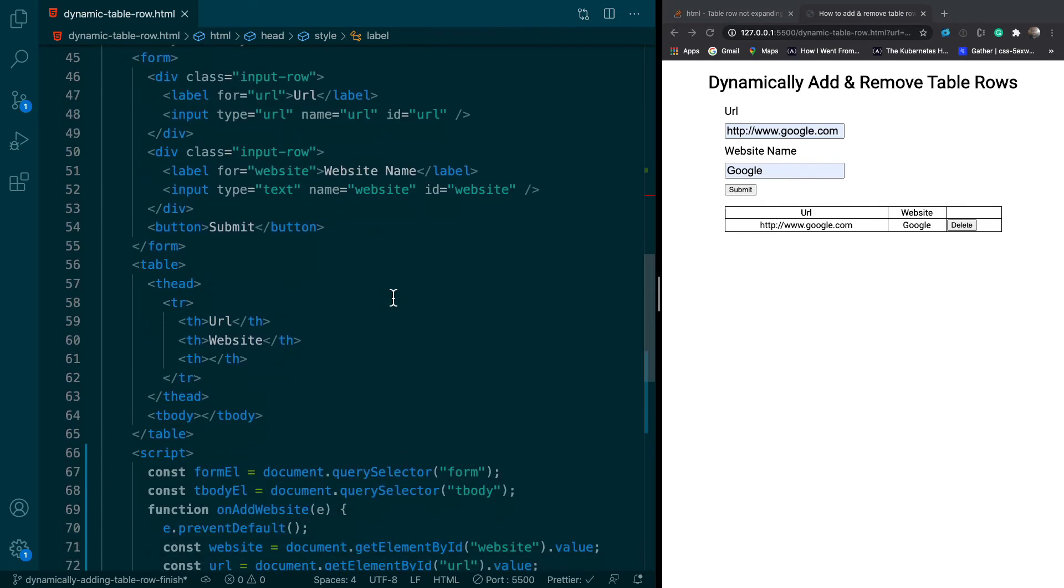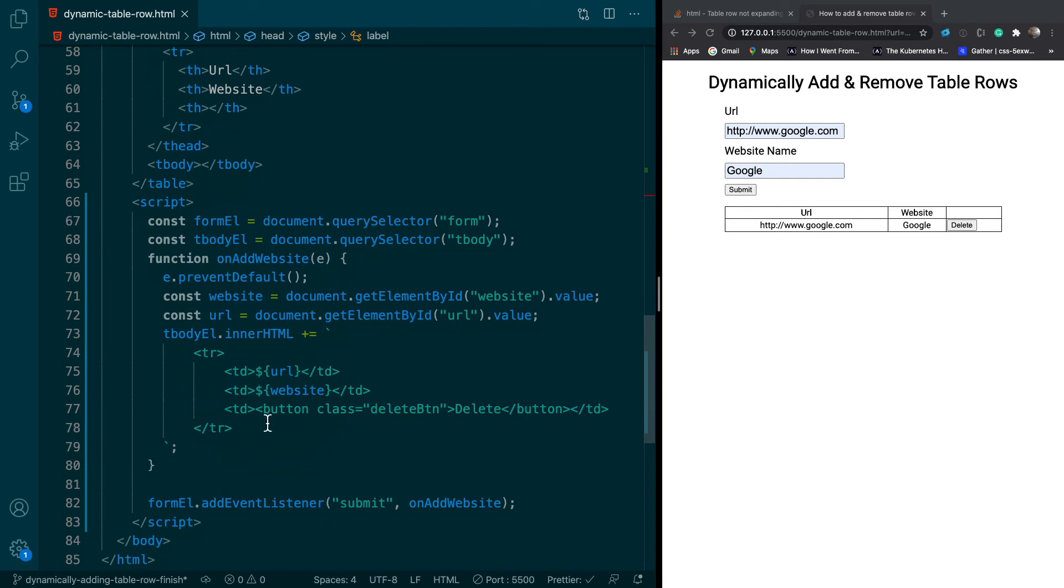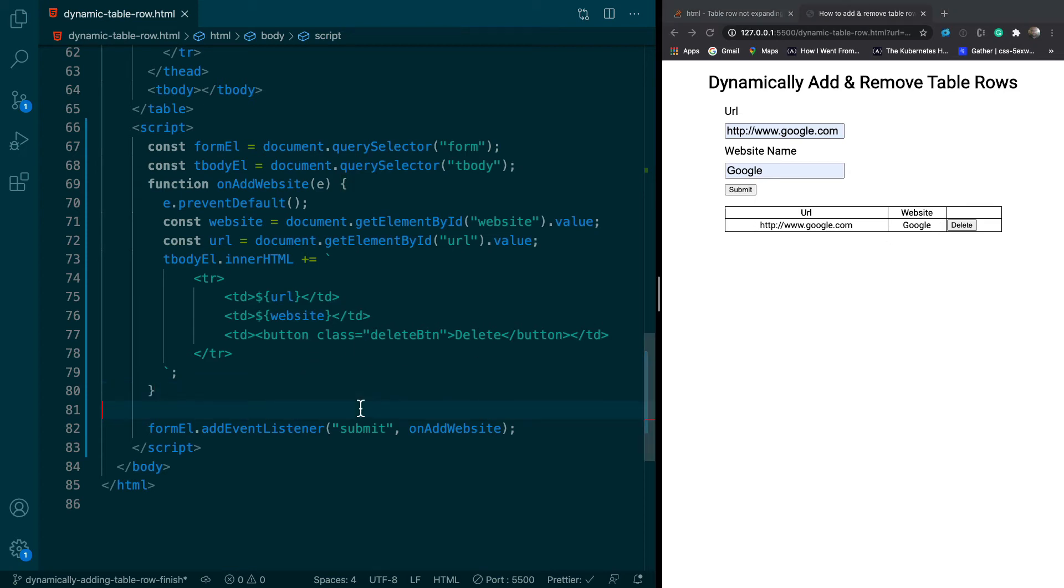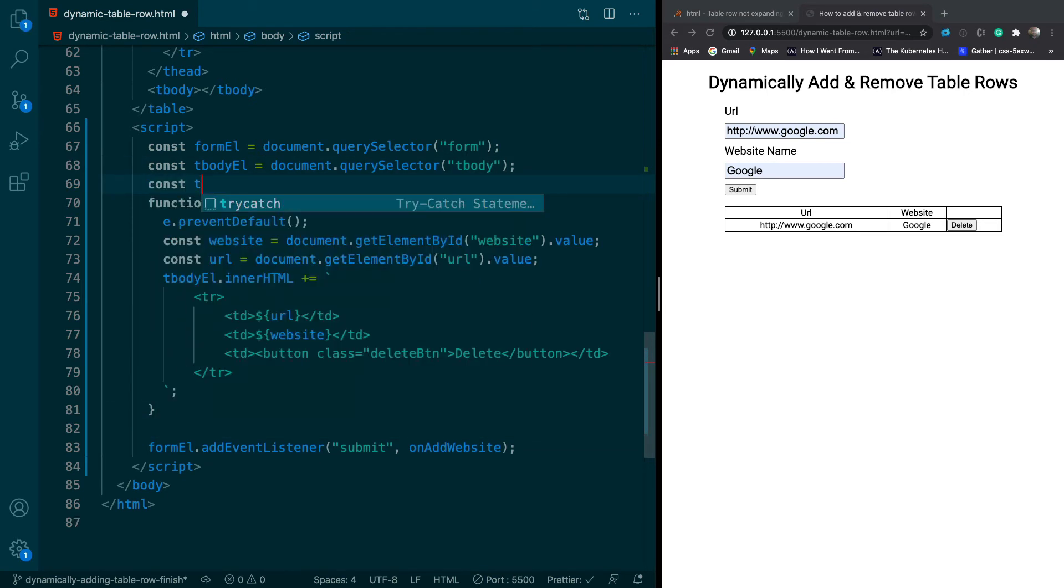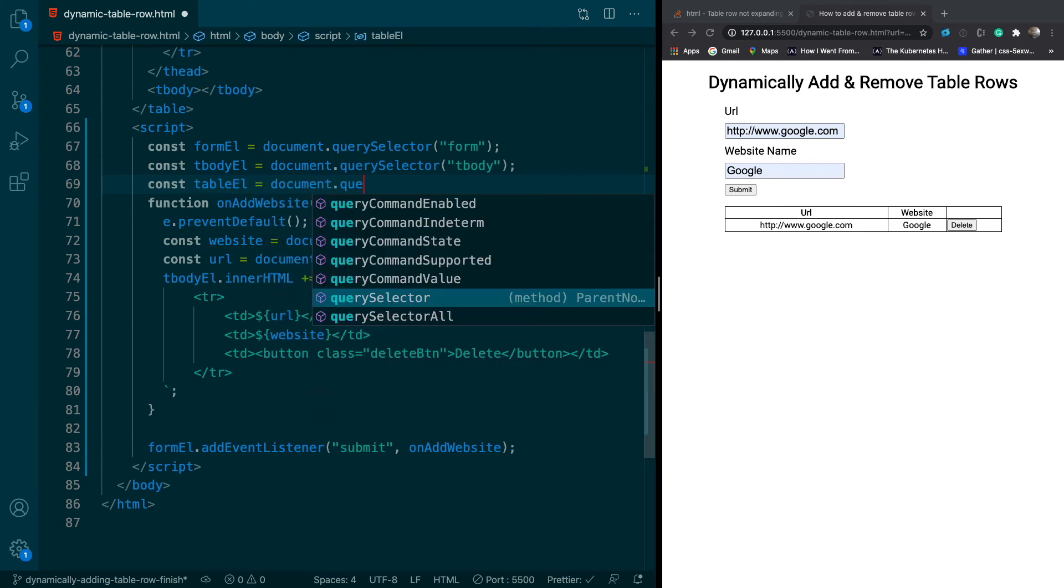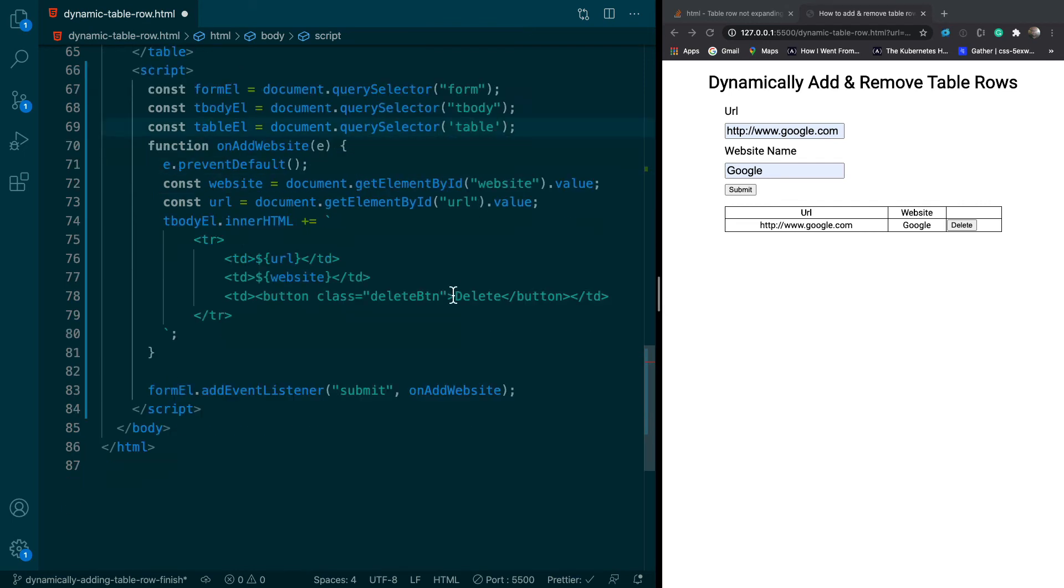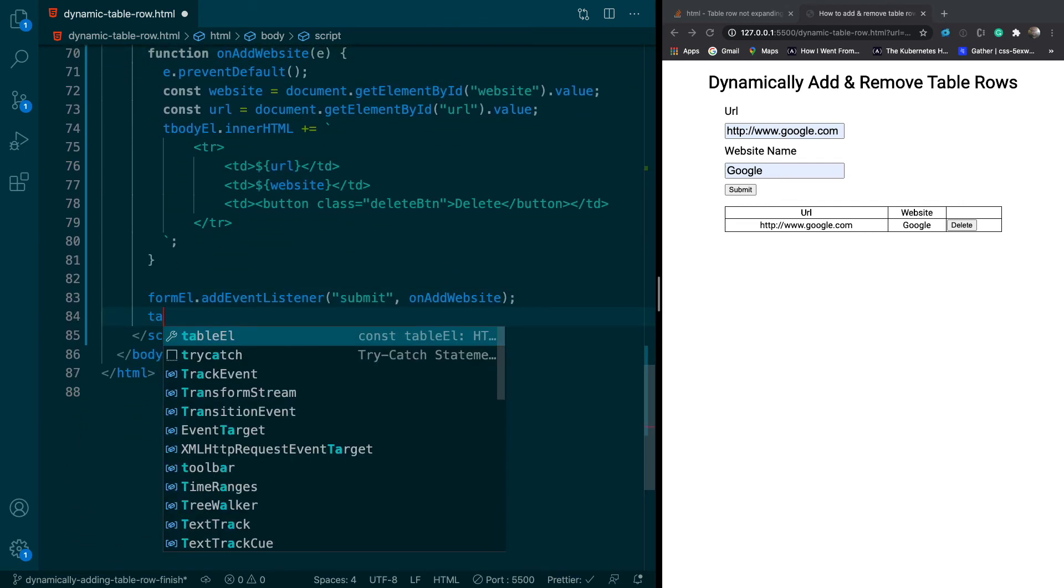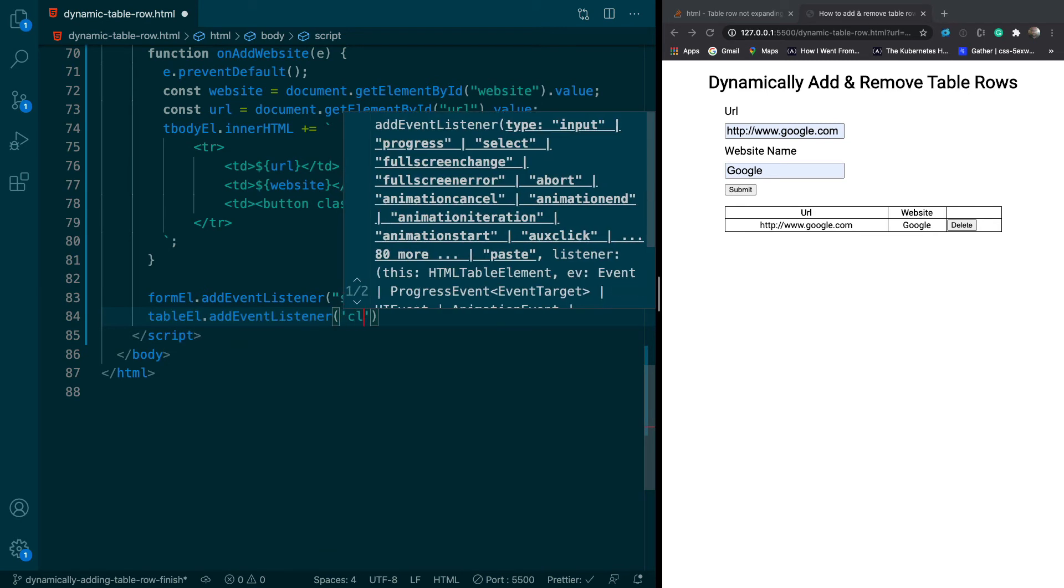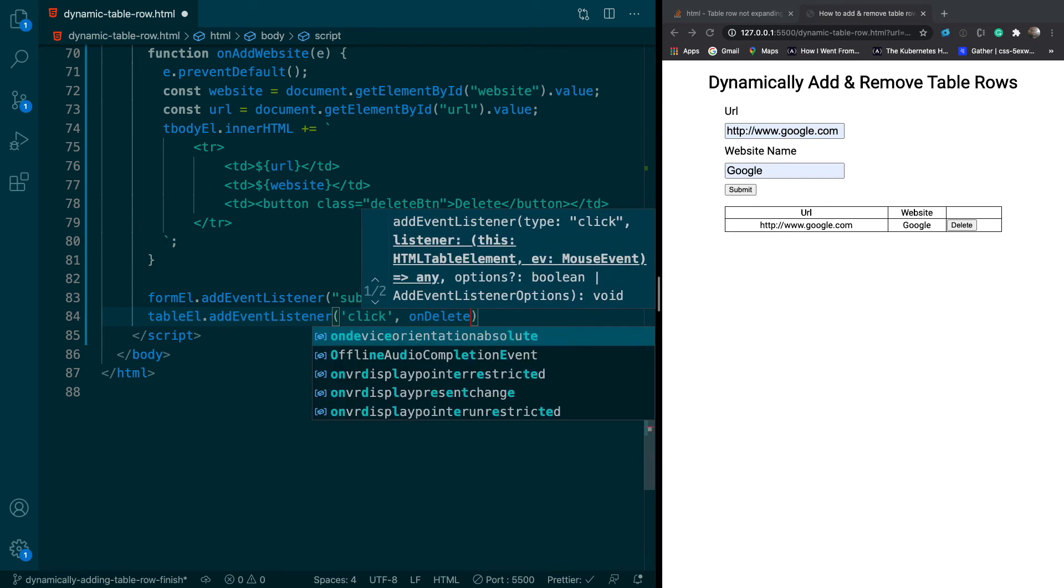The next thing we want to do is now that we've got the elements added, we want to create an event for when we click on the delete button, we actually delete the element. So this is pretty easy to do. We actually want to add an event to the table and not to the delete button. Because we're adding the delete button dynamically, we can't use an on-click event. So the way you would do that is you would create another variable called table. So I'll do tableEL. And I'll do document query selector table. And then I'll say tableEL add event listener click. And then we'll say onDeleteRow.